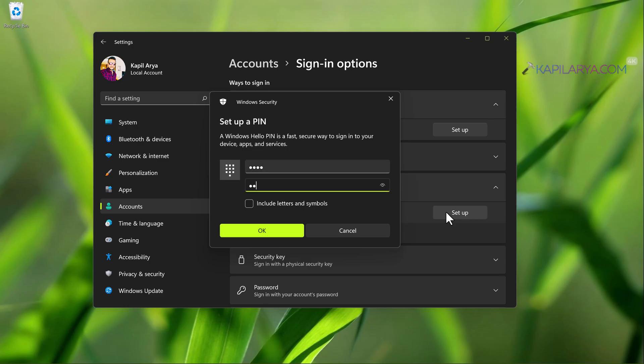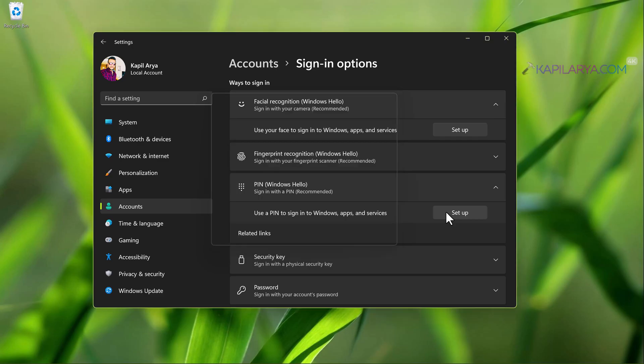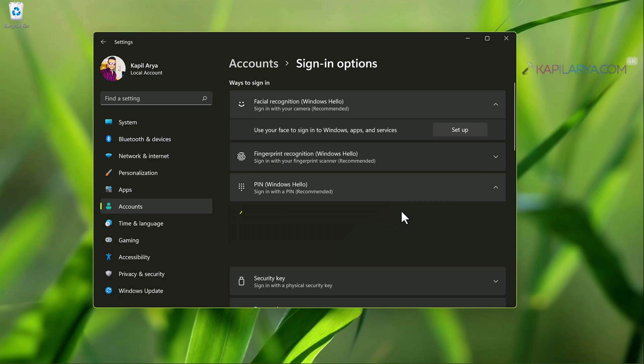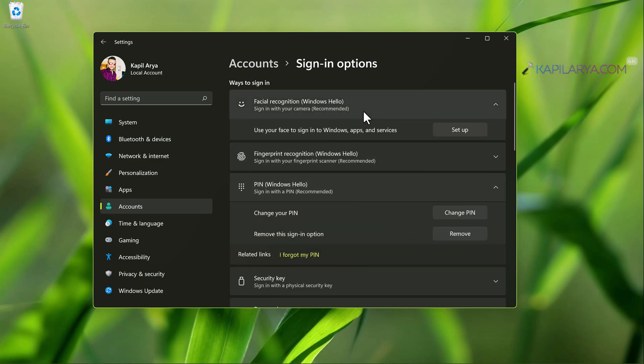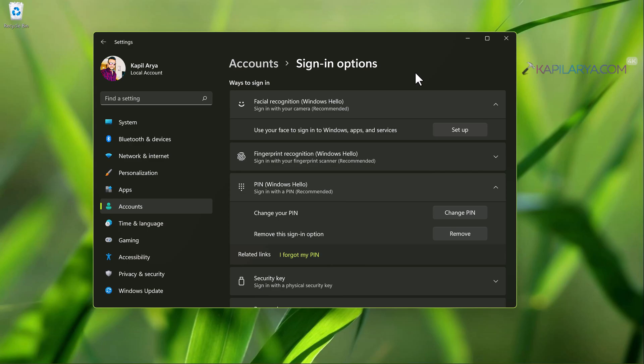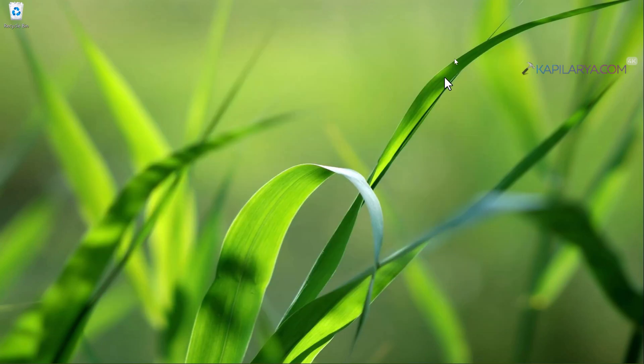So in this case I have removed the pin and I have now set up a new pin after verifying my user account password and then I have again set up for facial recognition. So I can just set up again the facial recognition and it should work.